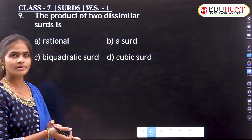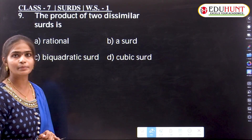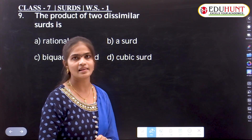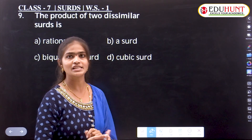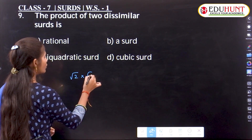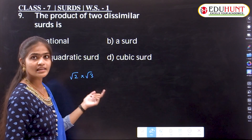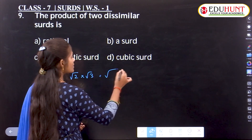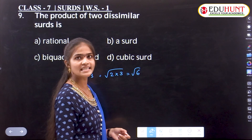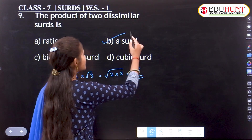The product of two dissimilar surds: already we discussed this. For example, √2 × √3 = √6. Square root of 6 is irrational, so it is a surd. Therefore, the product of two dissimilar surds gives an irrational number, and that irrational result is again a surd.